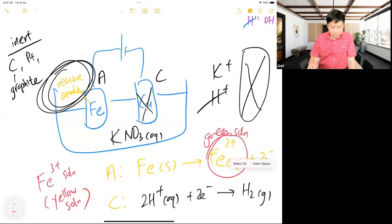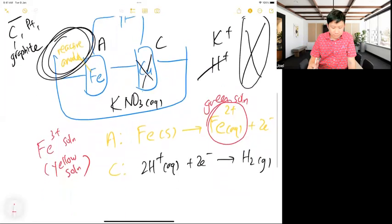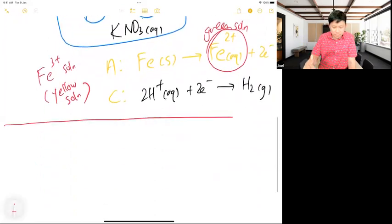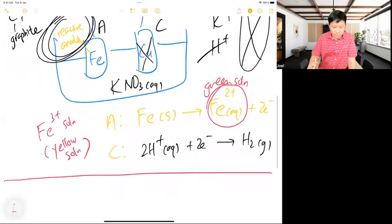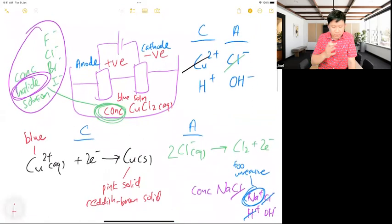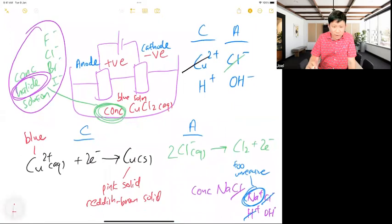Okay, that's scenario number two — when my anode is reactive. Is everybody okay? After I revise with you, you don't need to re-revise; just practice questions. It's like a mission — once you know it, you forever know it.